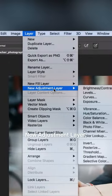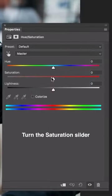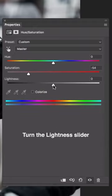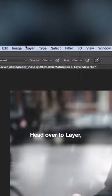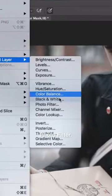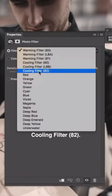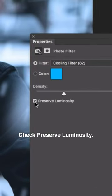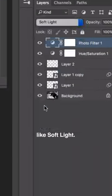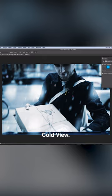Go to Layer > New Adjustment Layer > Hue/Saturation. Turn the saturation slider way down, turn the lightness slider up a bit. Head over to Layer > New Adjustment Layer > Photo Filter. Find one called Cooling Filter 82, check Preserve Luminosity, increase the density a lot. Apply a blending mode like Soft Light. That's going to give you a more cinematic cold feel.